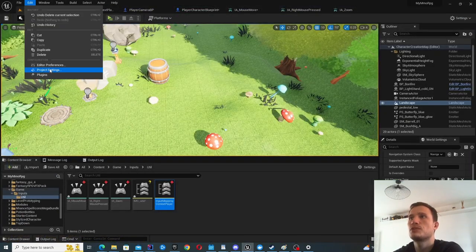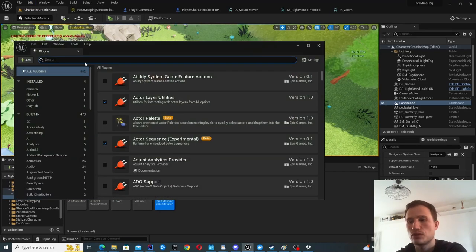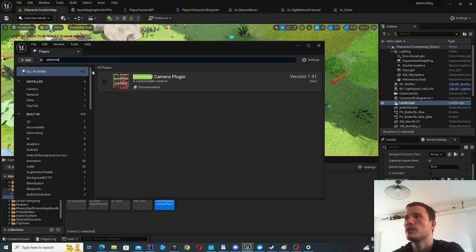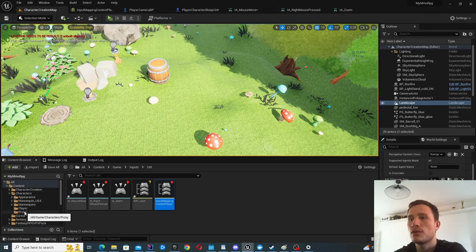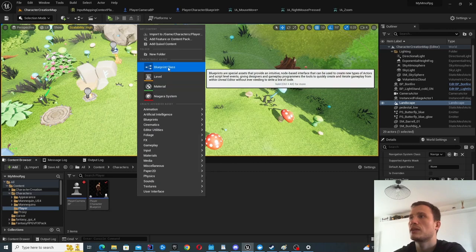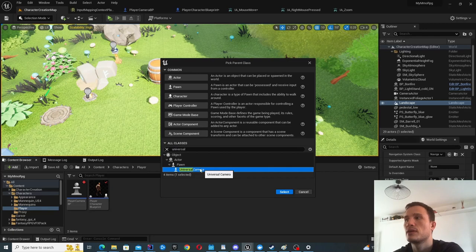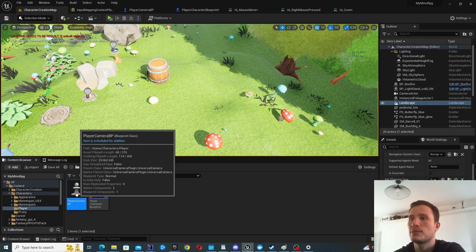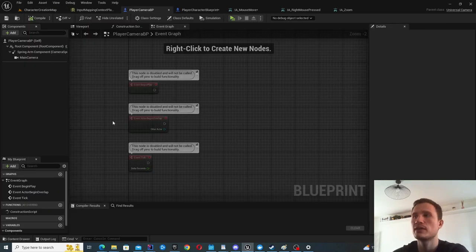First, we'll just make sure that the plugin is enabled. After installing it to your engine, go into the Plugins menu and make sure it's enabled. If it's not enabled, you won't be able to create the things you need. After doing so, right-click and create a new Blueprint class. You should be able to find the Universal Camera Actor — go ahead and create one. I called mine Player Camera Blueprint.